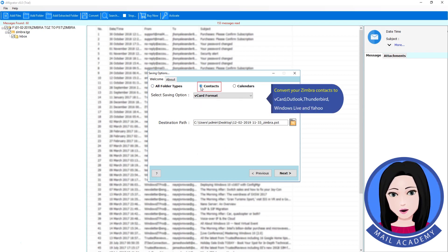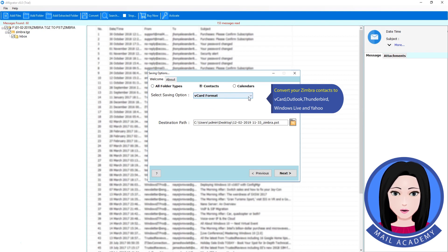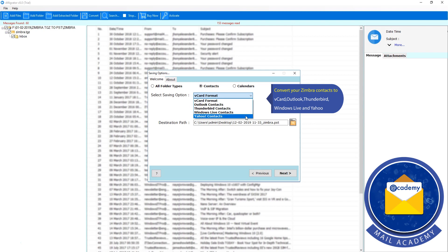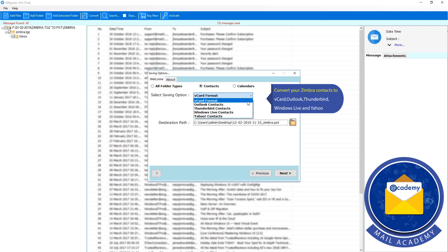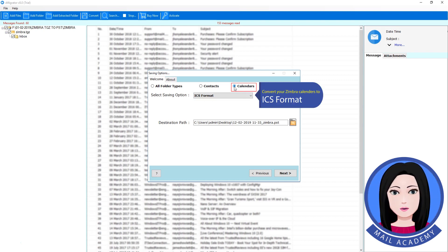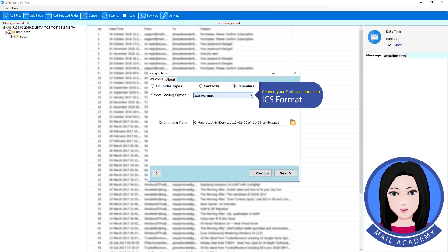Convert your Zimbra contacts to vCard, Outlook, Thunderbird, Windows Live, and Yahoo. Convert your Zimbra calendars to ICS format.